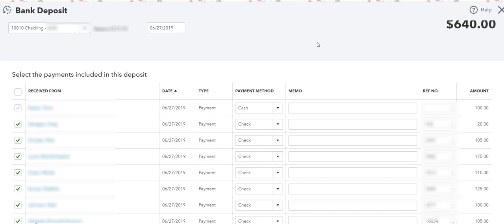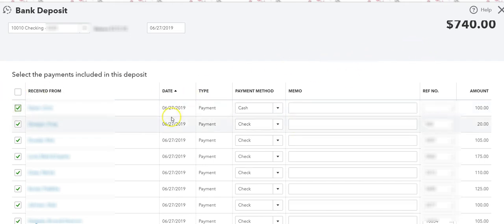This is set so all payments go into undeposited funds, and then I reconcile against the bank deposit. But in this case, like I said, he's going to keep the hundred dollars and I have to record this and I want to clear this out from undeposited funds.